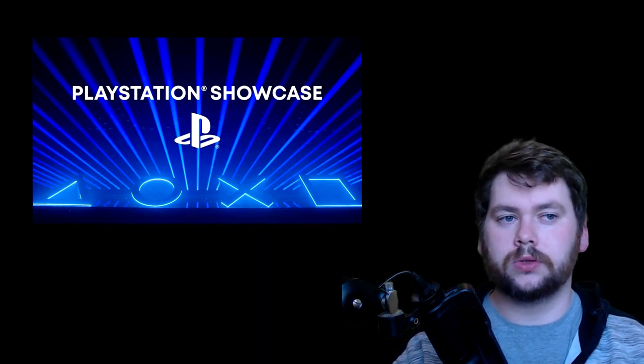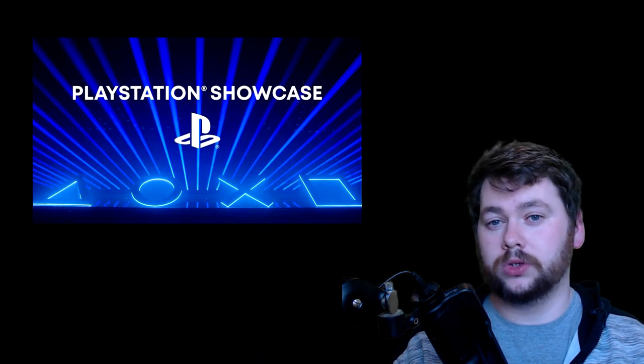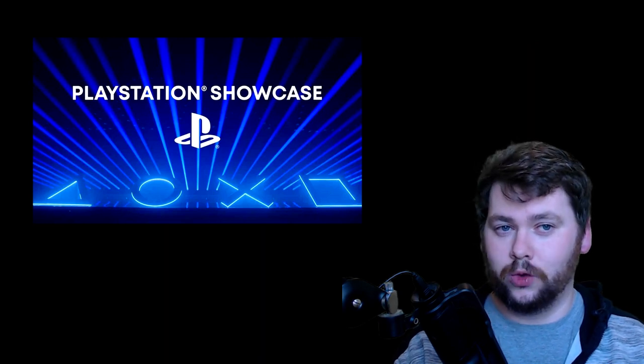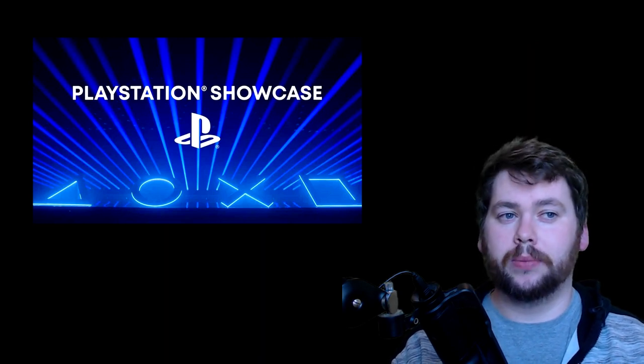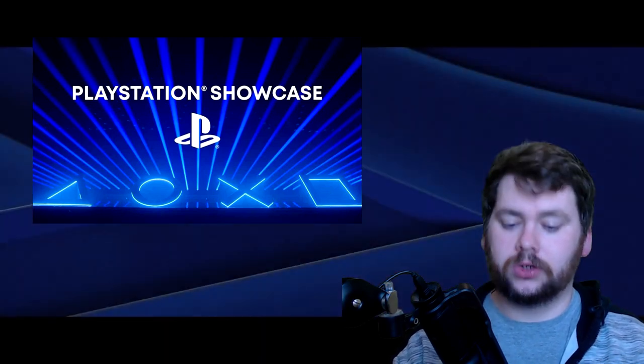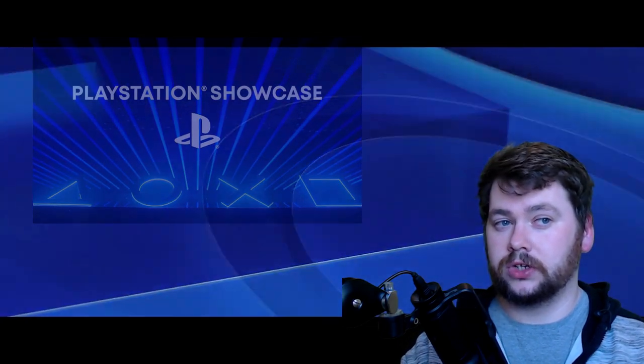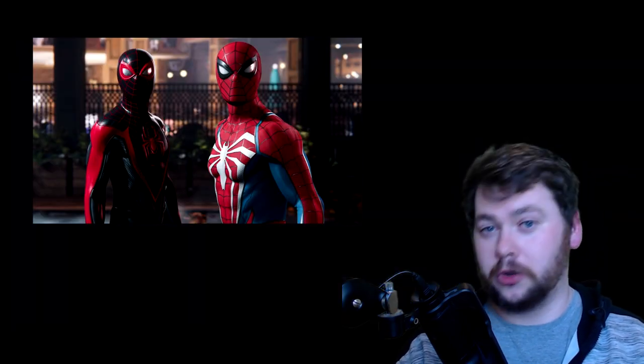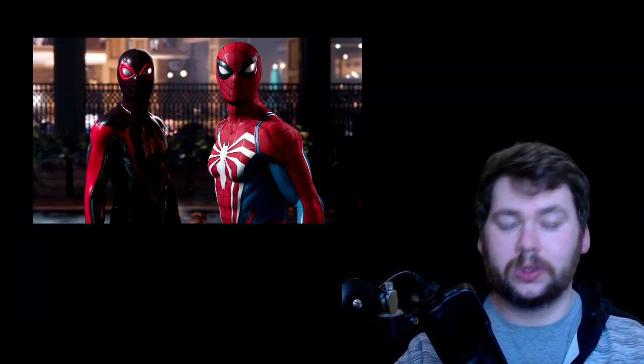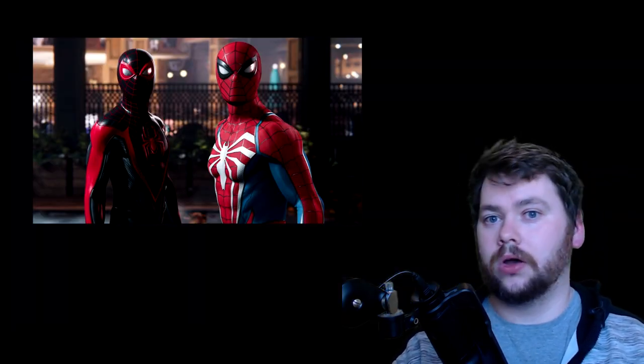You probably already know if you're in the loop, but this showcase is the first from PlayStation in nearly two years. It was September 2021 the last time we had a showcase, and that's when they showed off Spider-Man 2, God of War Ragnarok, and stuff like that.